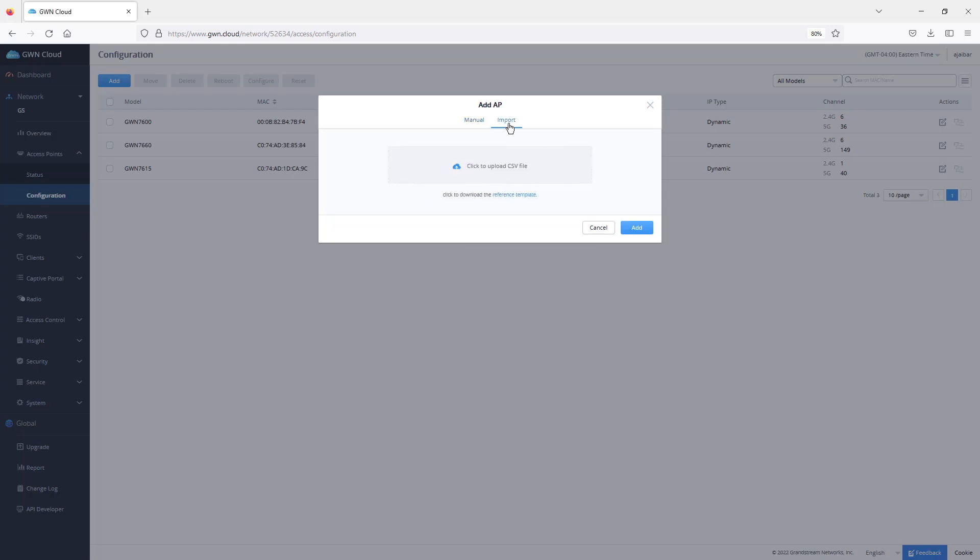In case you want to import a large number of access points, you can use the import option. Just make sure you download the template first and then fill it out with the information before uploading it to GWN.cloud. There's another option where you can use GWN app which has a built-in scanner that allows you to scan the barcode of the access point and automatically add it.